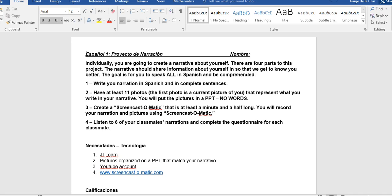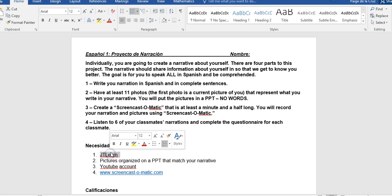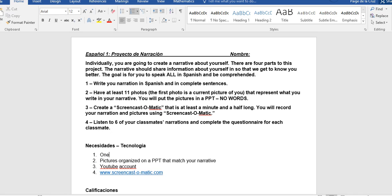So las necesidades o la tecnología. You actually need OneNote instead of JT Learn. You need your pictures organized on a PowerPoint that match your narrative. Your YouTube account and Screencast-O-Matic which you already have on your computers.